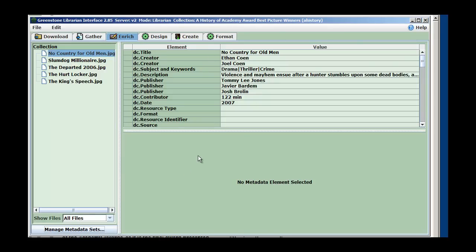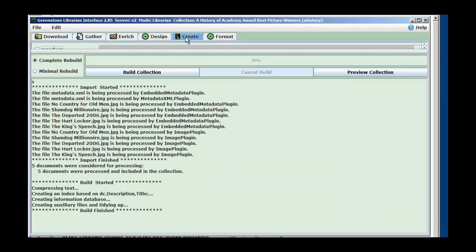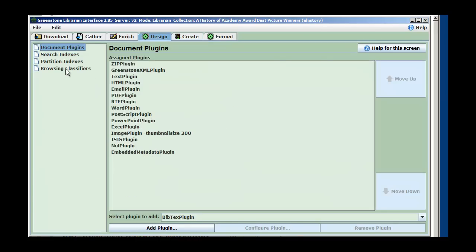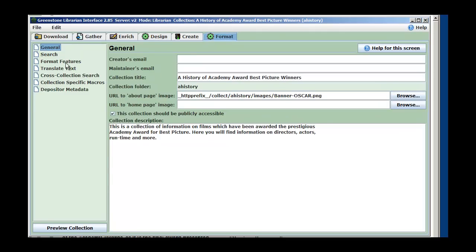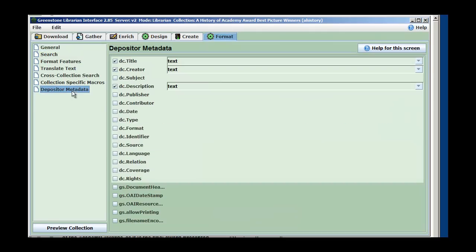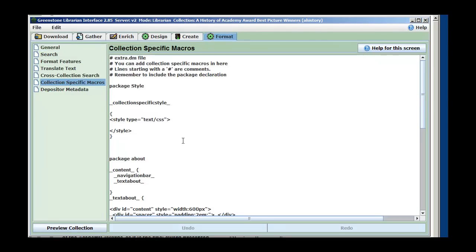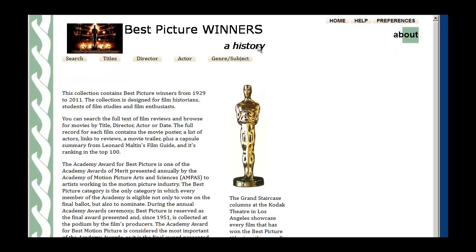What we're going to do today is look at additional formatting of our homepage. This is the collection we've been working on, the one with the five images. We've brought them in, designed some indexes for them - we've got four indexes. We've done some formatting features and formatted some collection-specific macros. The end result has been something that looks like this.